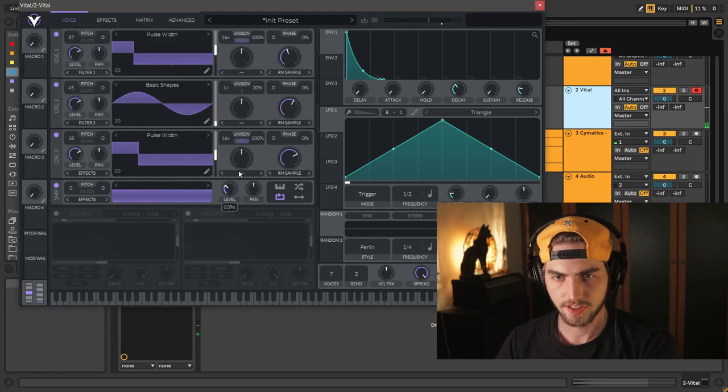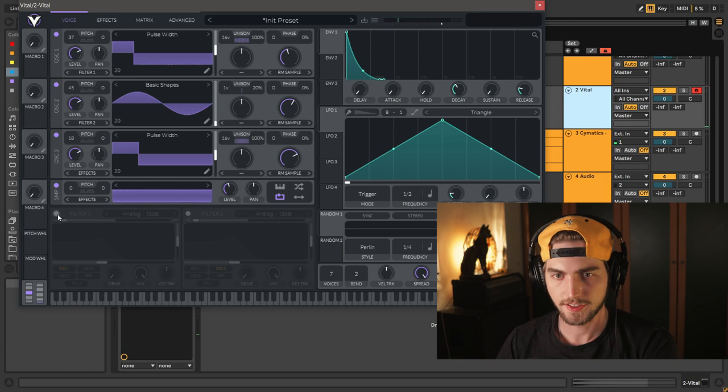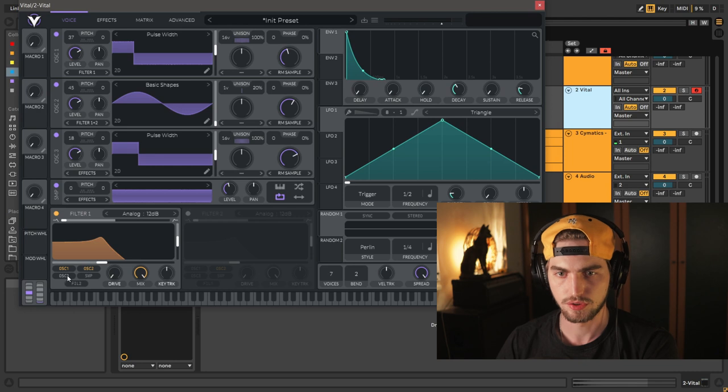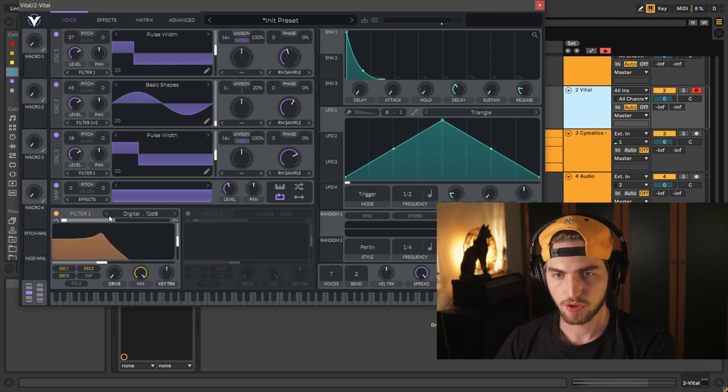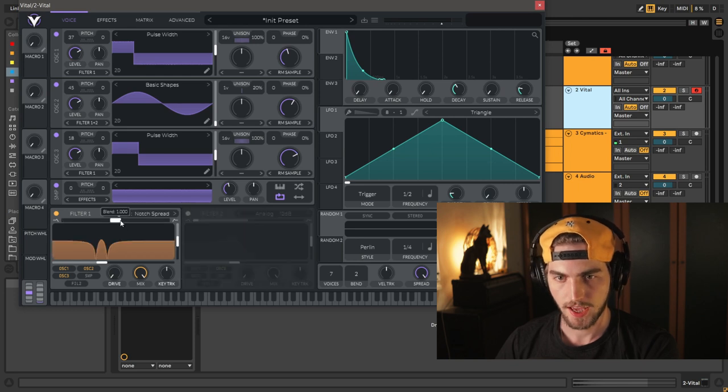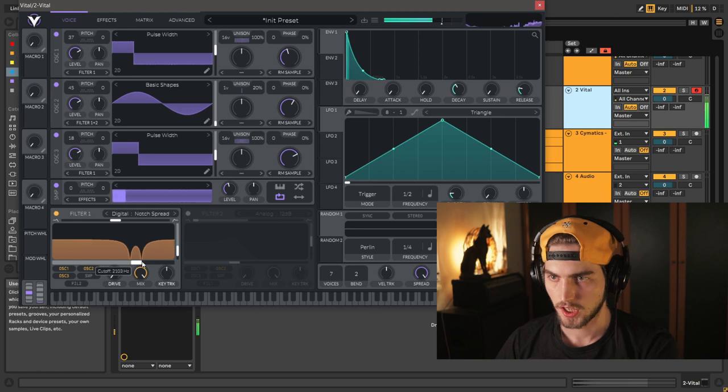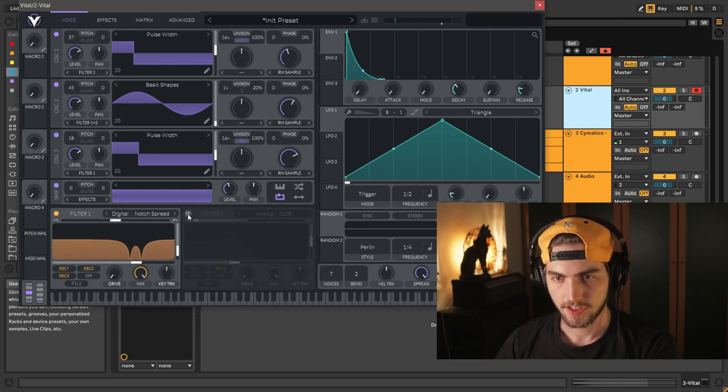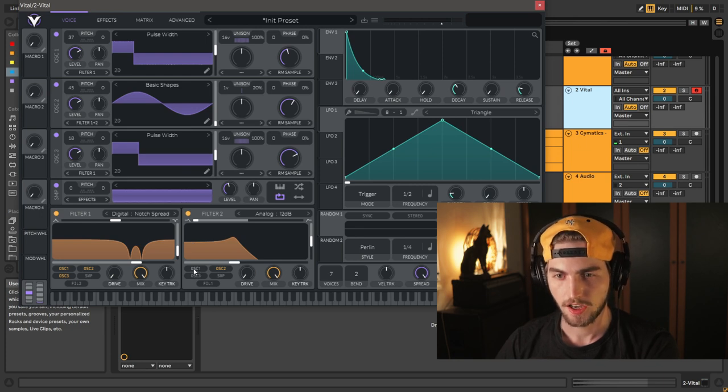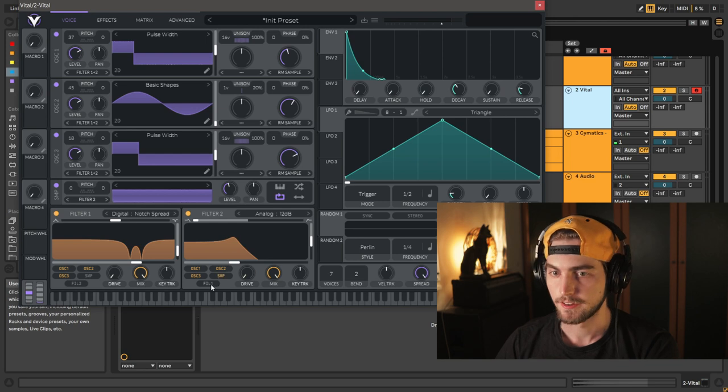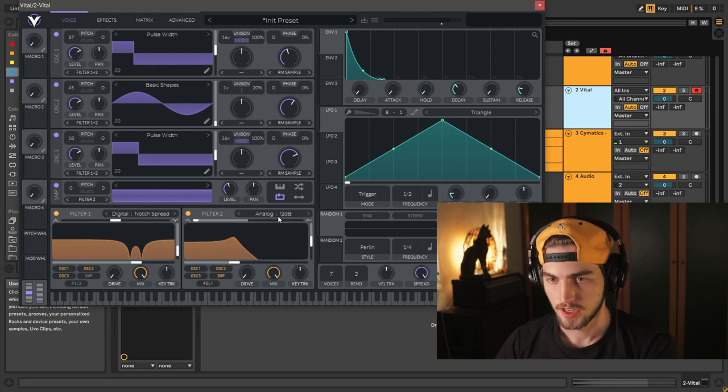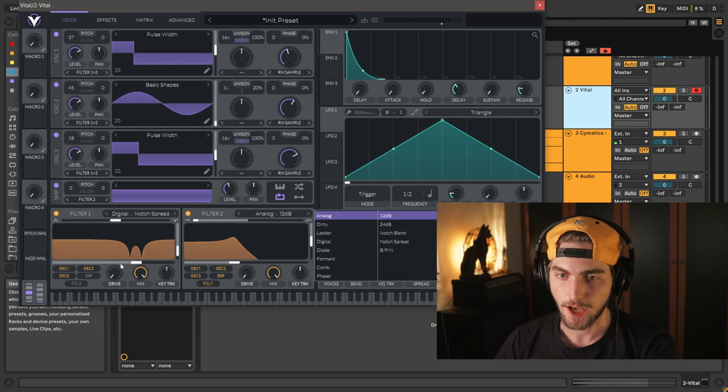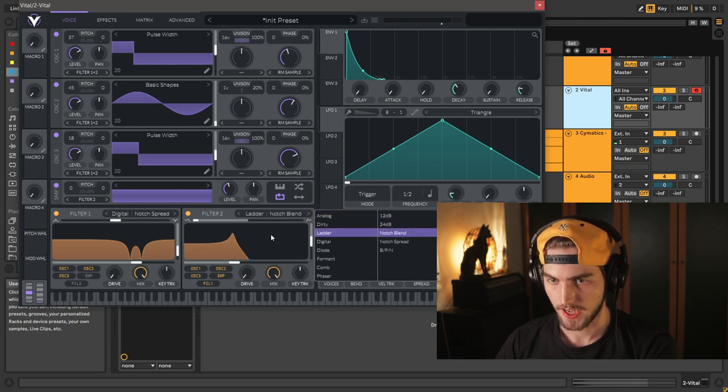Let's bring the noise level a little bit higher, activate our first filter, set this for oscillator 1, oscillator 2 and oscillator 3 as well. And we're going to choose digital notch spread, blend at the center, and we're going to position this at about 2k right here. Next, activate our second filter. We're going to bring here oscillator 1, oscillator 2, oscillator 3, sample and filter 1 as well. Basically, we're going to filter everything again, including the output of the first filter. Ladder notch blend.